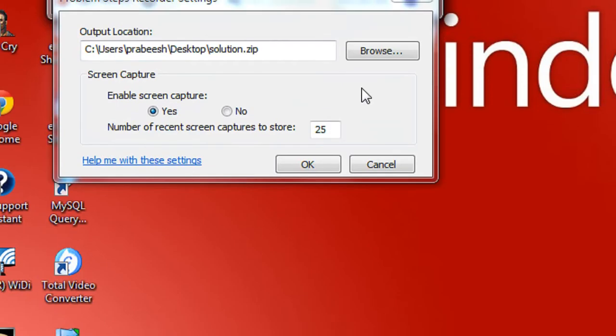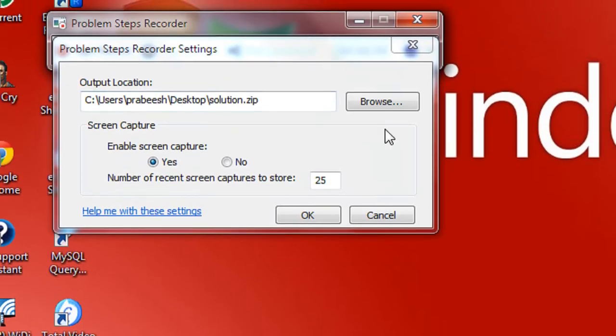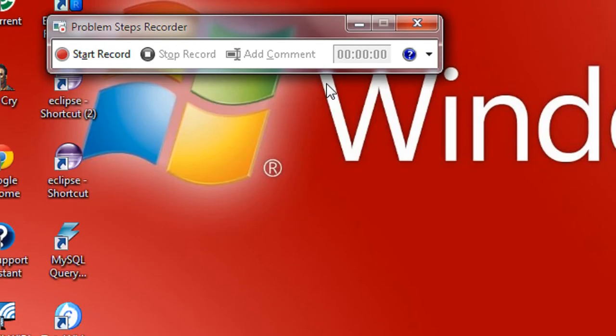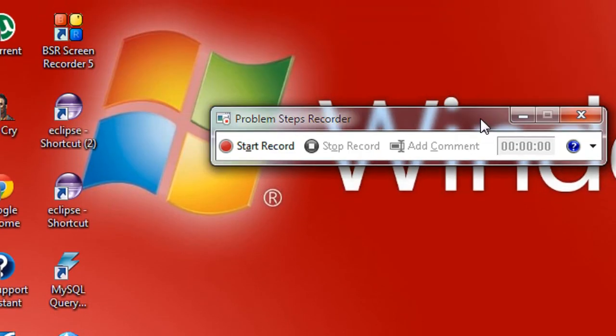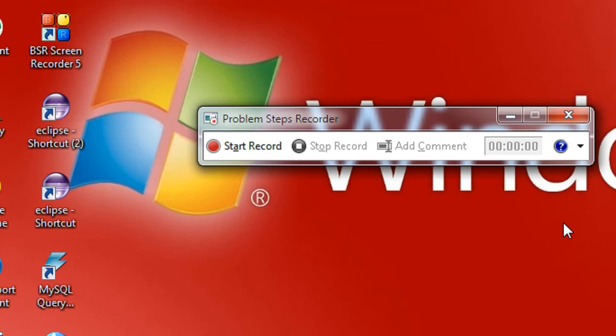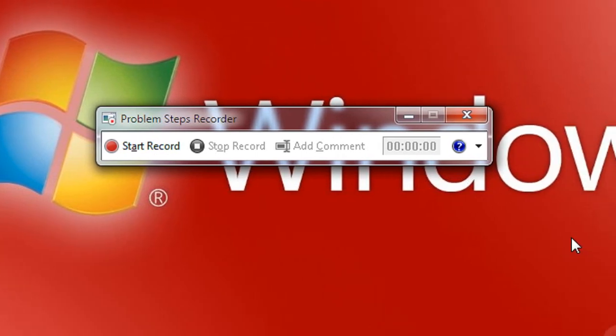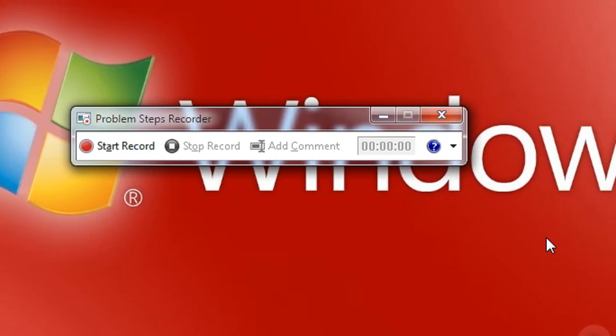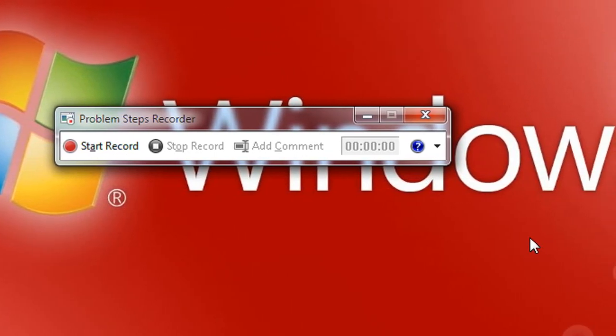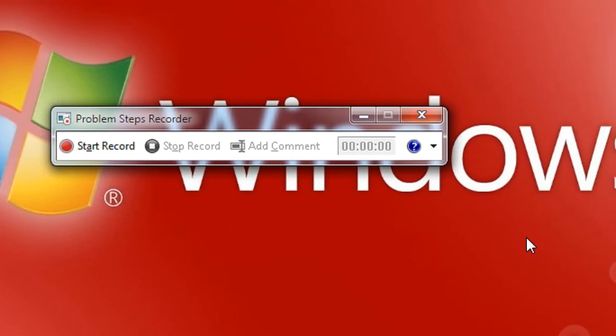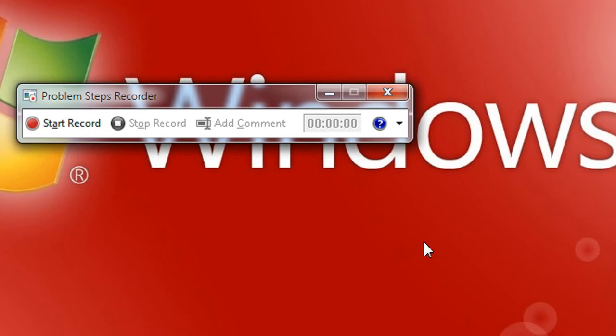Now I am going to capture how to defragment my computer, a Windows 7 PC, how to defragment the hard drive of a Windows 7 PC and help my friend by capturing it using the PSR tool.